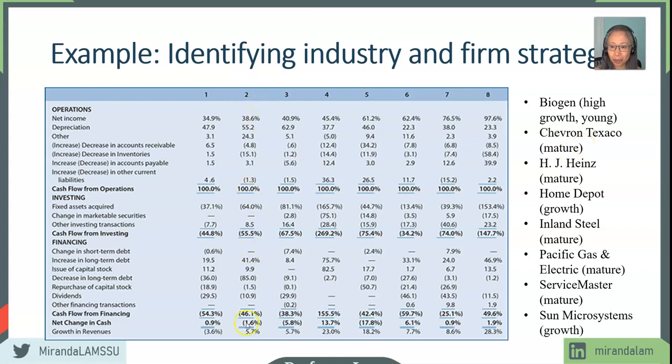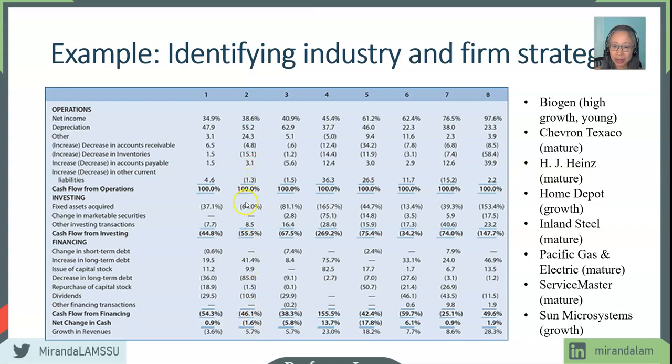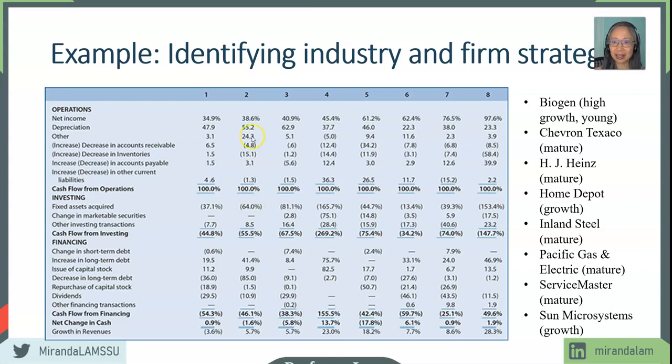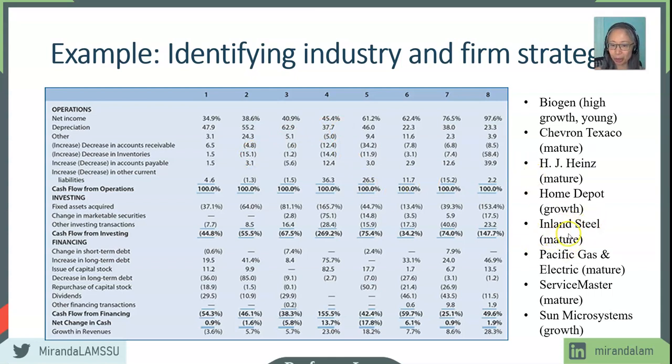And then firm number two: again, 5.7%, that is relatively stable. That is low growth. So that is more likely a mature company again. It is even selling off more of its business and has an even higher depreciation percentage. It has a very significant change in inventory. It has accumulated inventory. So this is another mature business. Company number two is Inland Steel.